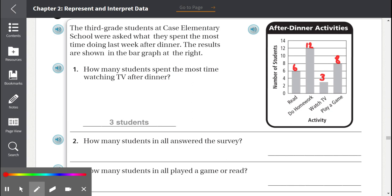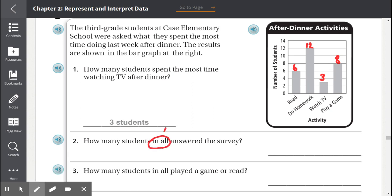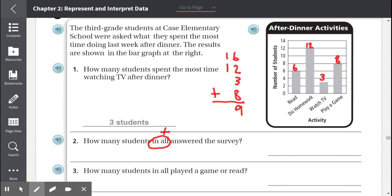Number 2: How many students in all answered the survey? The phrase 'in all' tells us we are going to add. So we add 6 plus 12 plus 3 plus 8. That gives us 6 plus 2 equals 8, plus 3 equals 11, plus 8 equals 19 — carry the 1 to the tens place — 1 plus 1 plus 1 equals 2. So 29 students answered the survey.